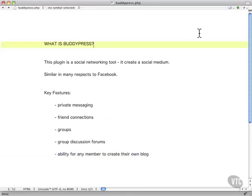One last thing I want to look at here is BuddyPress. Now, people lump this together with social media, but in fact, it's actually a social medium.